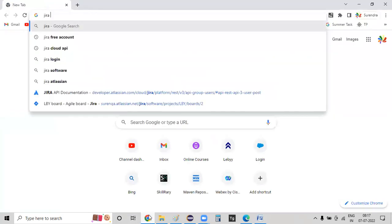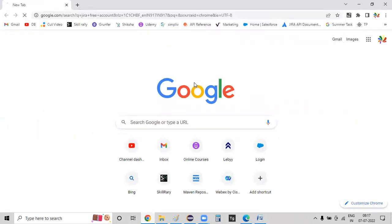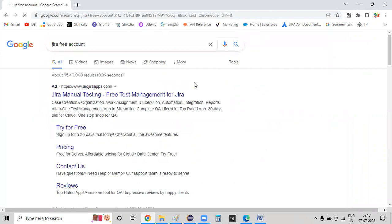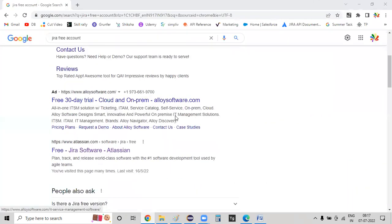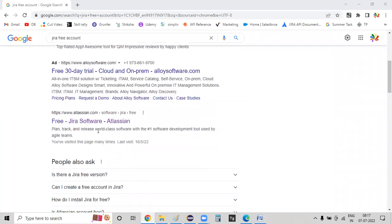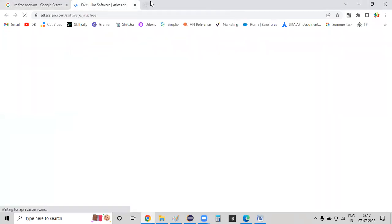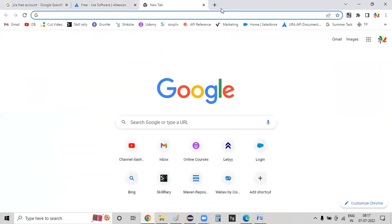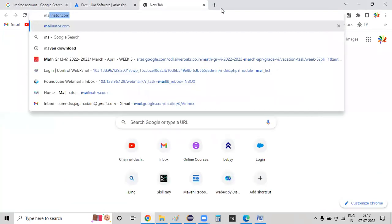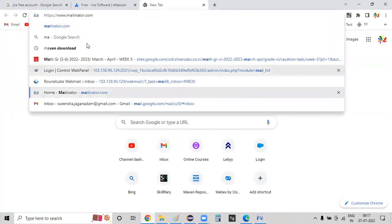I will open the browser and click Zephyr Free Account.